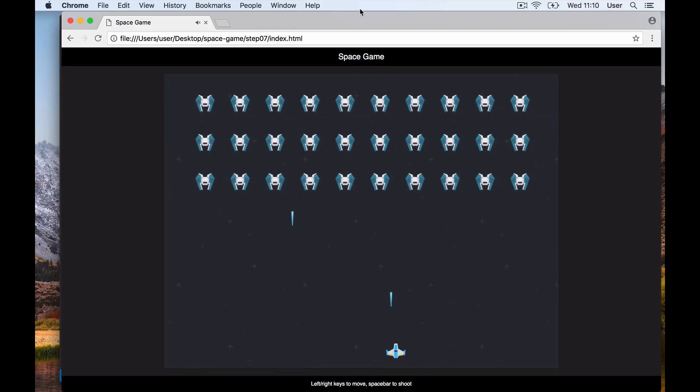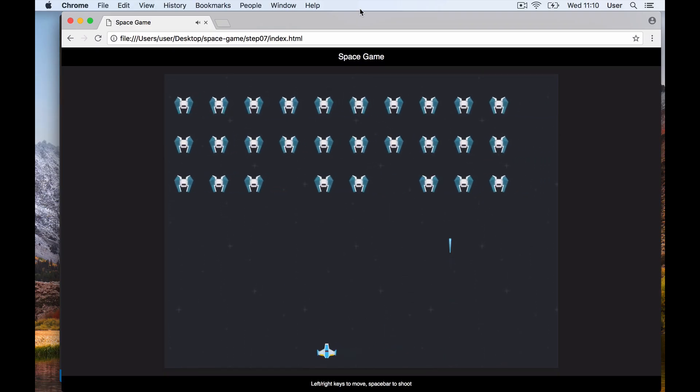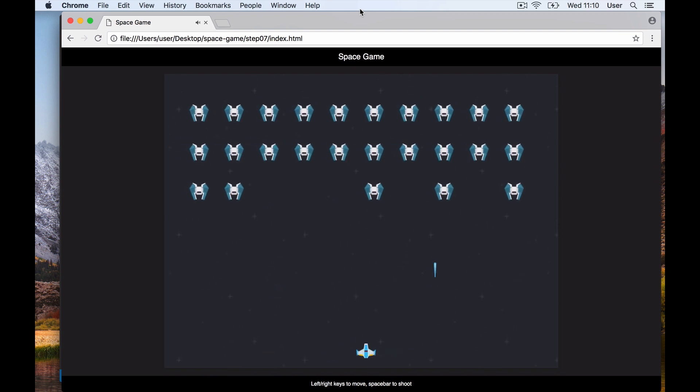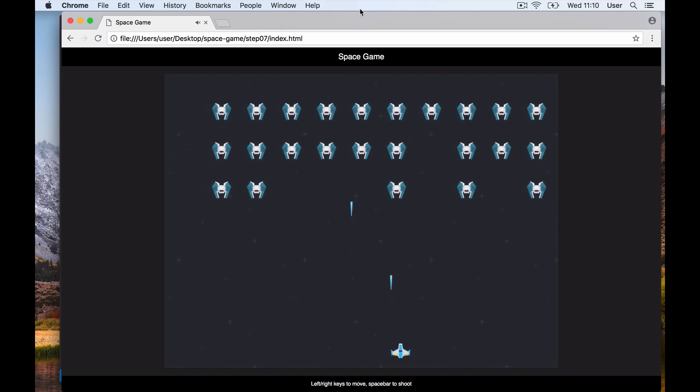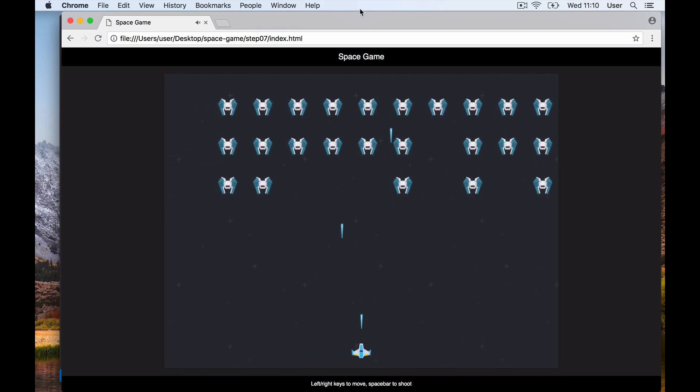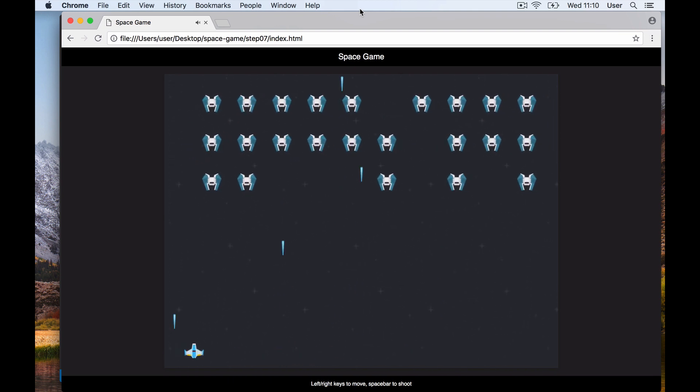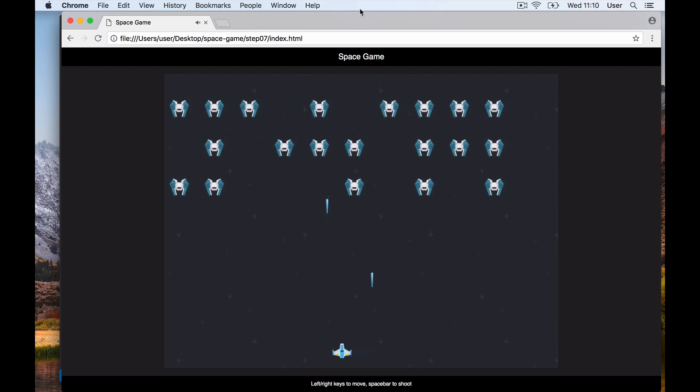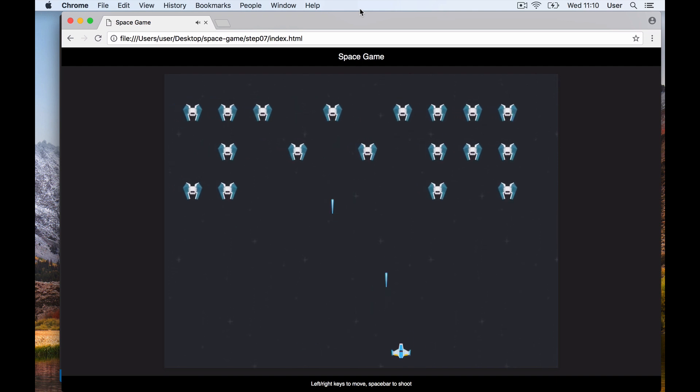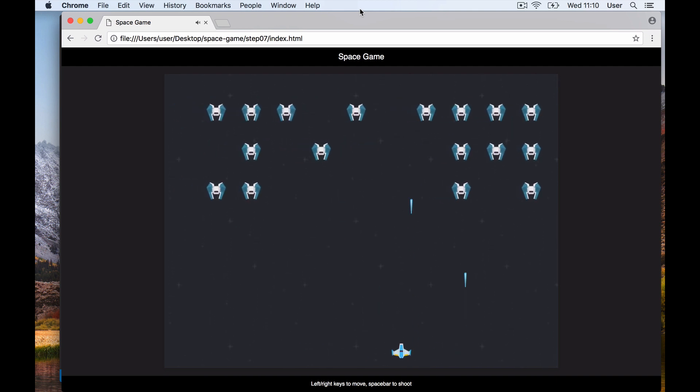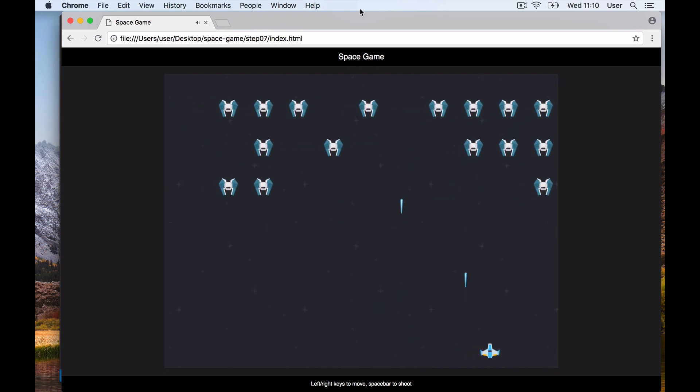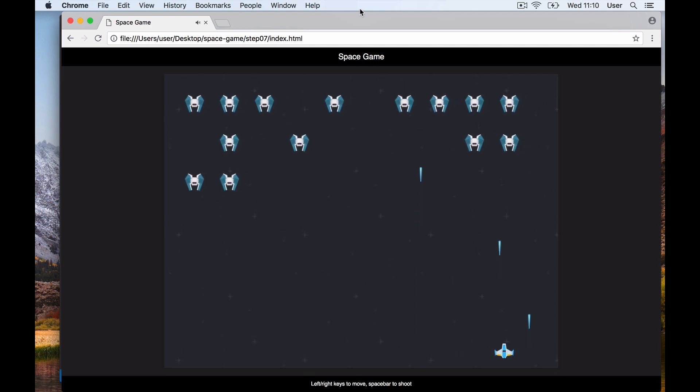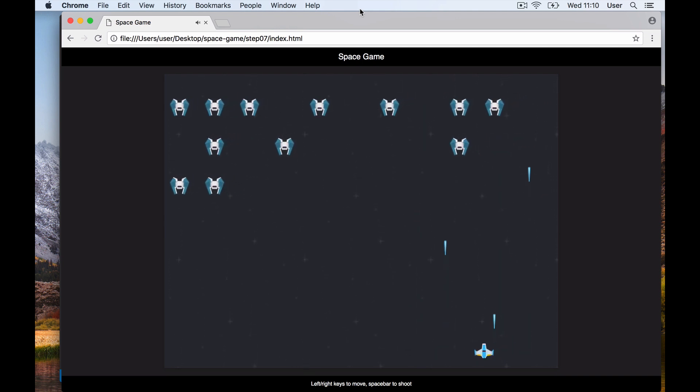In this part we're going to add enemies to our game. Adding enemies is similar to adding players and lasers - we'll use create element to add them to the DOM and create an abstract version of each enemy and store the array in game state.